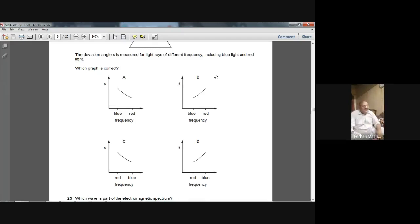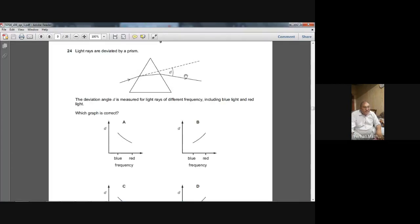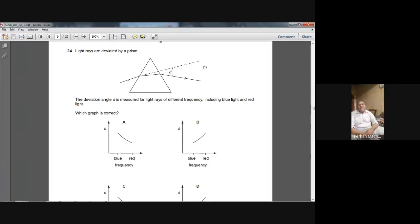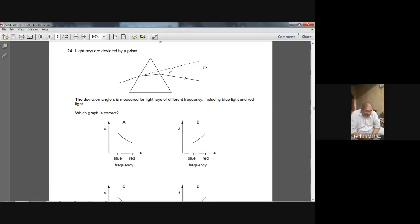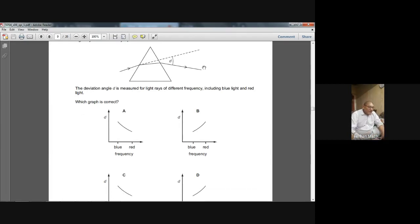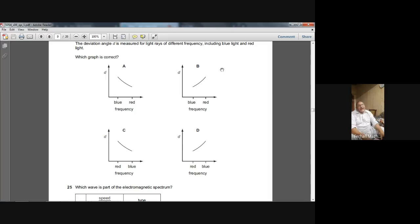When the light emerges from the prism, we will have red, then orange, then yellow, then green, then blue, then indigo, then violet. So blue has more deviation. The angle of deviation for blue is more than the angle of deviation of red, because blue is below red in that band of colors — the spectrum. So blue should have higher frequency and a higher angle of deviation.